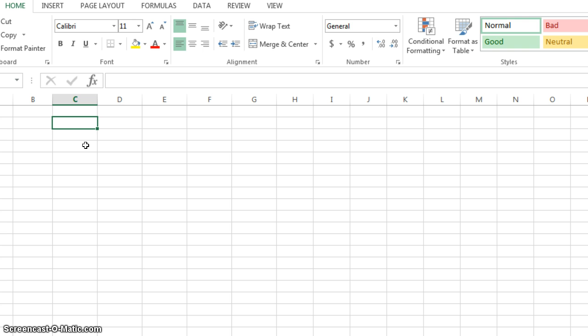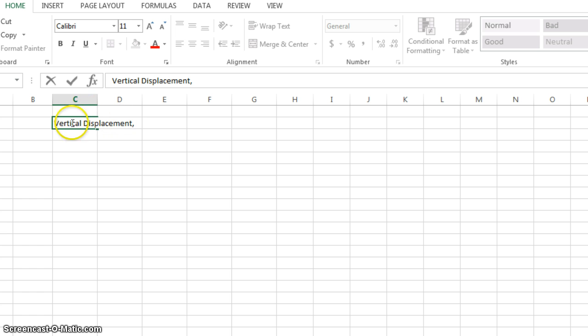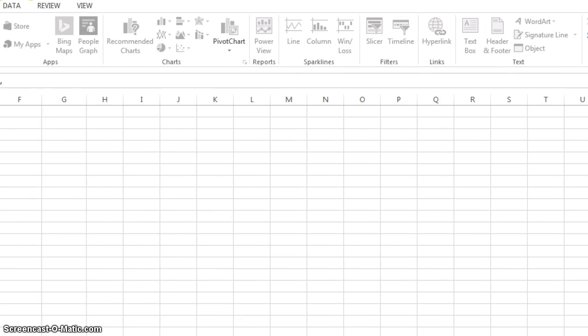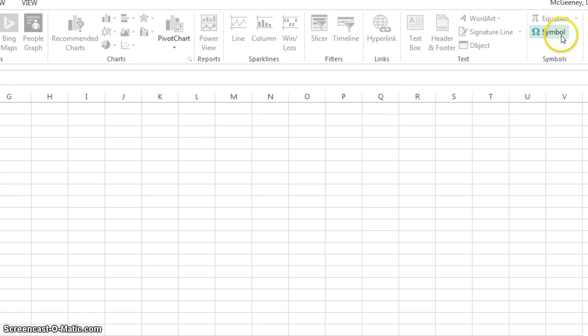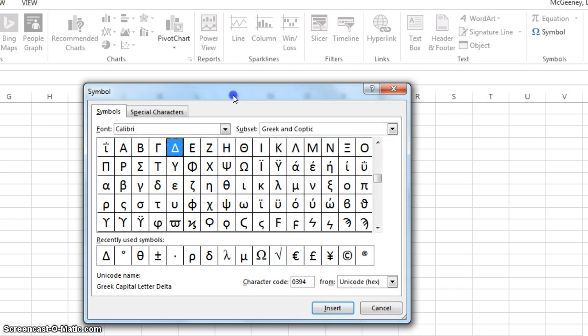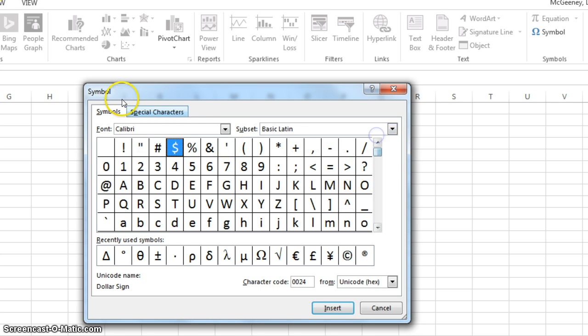The first thing that you wrote down was values of vertical displacement. So that's the quantity. The next thing that you need in the column heading is the variable, which is delta y. The way you get a delta symbol, hit insert at the top, and then go all the way over to the right, choose symbol, and the delta sign might pop up, but if it doesn't,